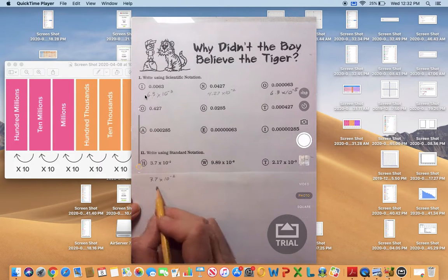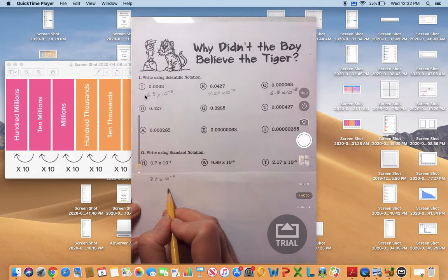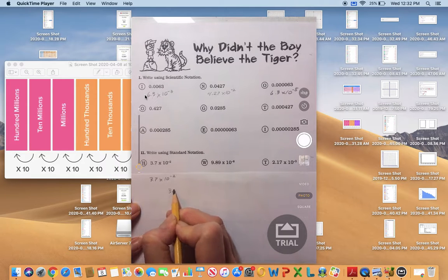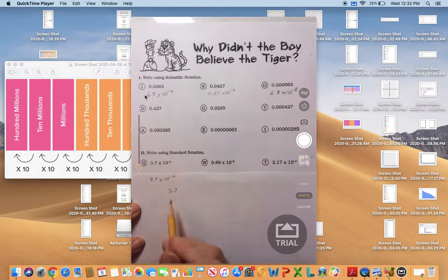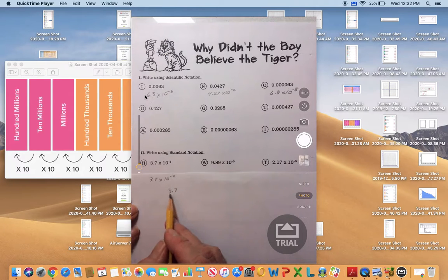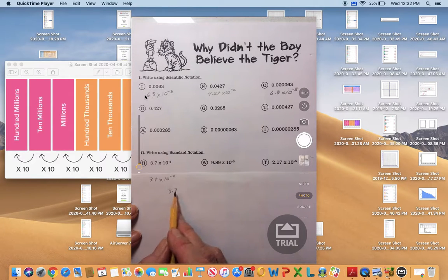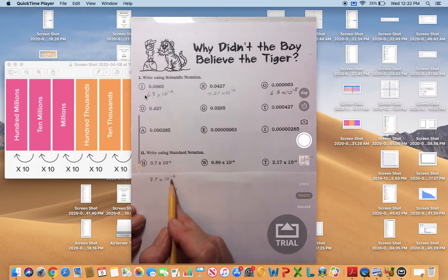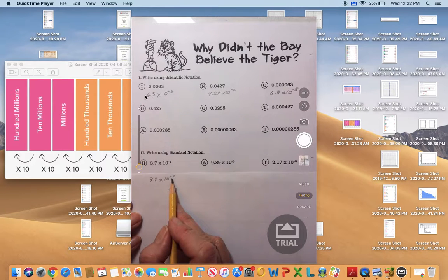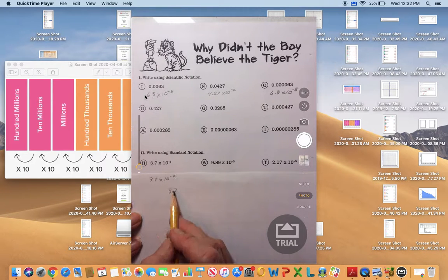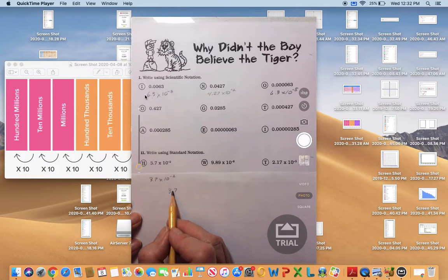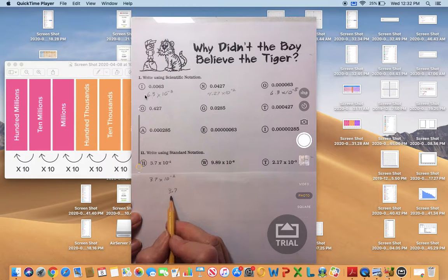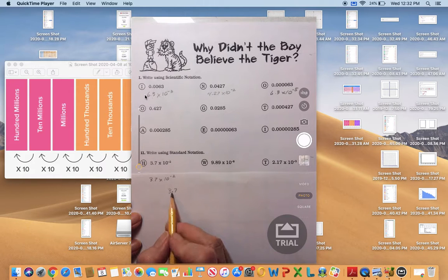I'm going to write down the first factor, 3.7, over here because when I'm finished this is going to be a very small number. We know that this is negative two place values, so I need to make this number 3.7 smaller by two place values.